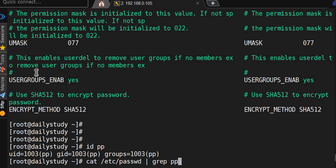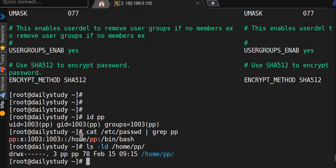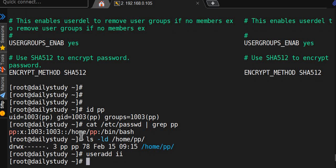id pp - so it's 1003. pp is there. ls -ld /home/pp - it's there. Now we'll create a new user: useradd ii.